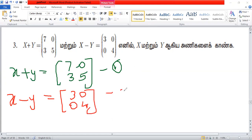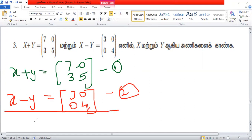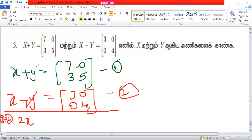Then you can add 2. Then you can add 1. Then x equals 2. Then you can add y plus y minus y equals 0. Then you can add 1.